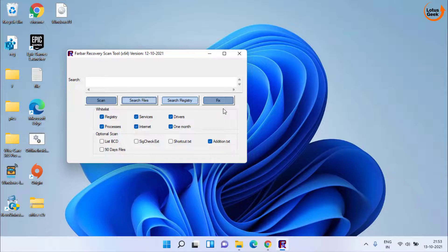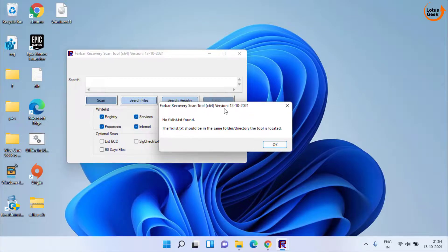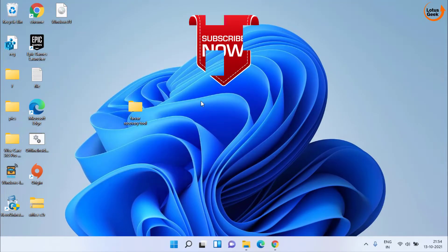Once you click the Fix button, your computer will be fully fixed and you'll be ready to install Windows 11. When I clicked Fix I got an error — that's because I don't have any errors during the installation of Windows 11. So after you fix it, you are ready to install Windows 11.